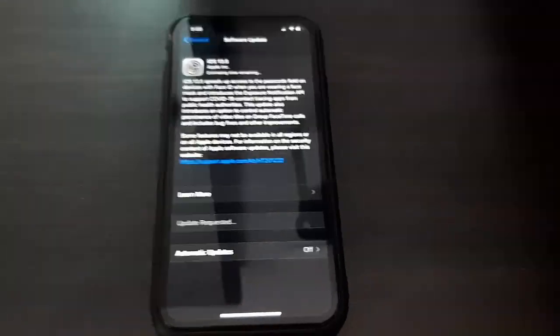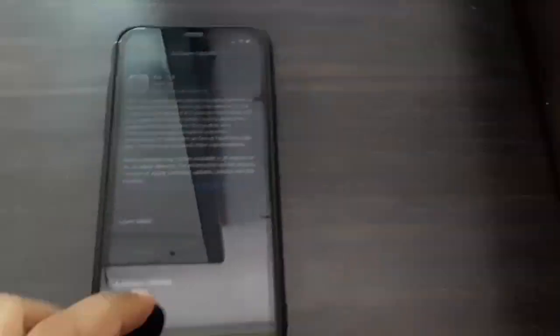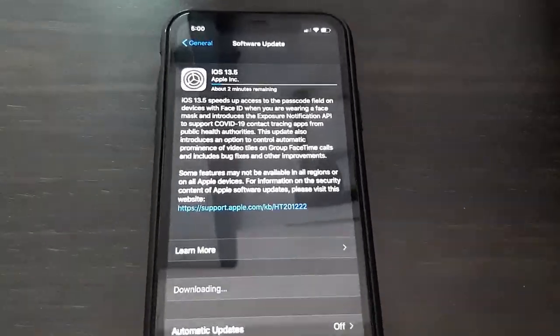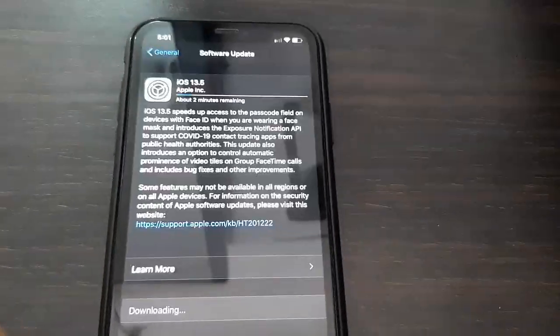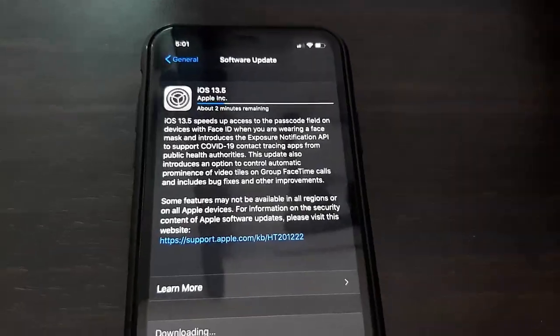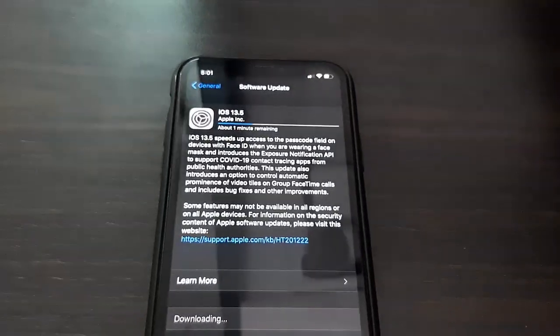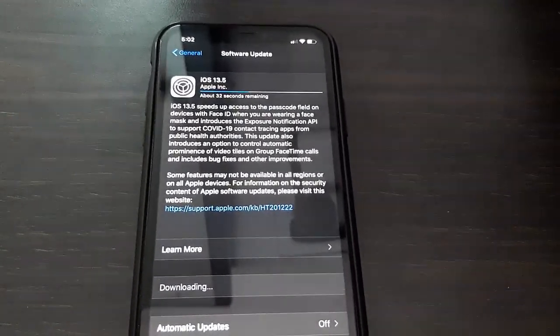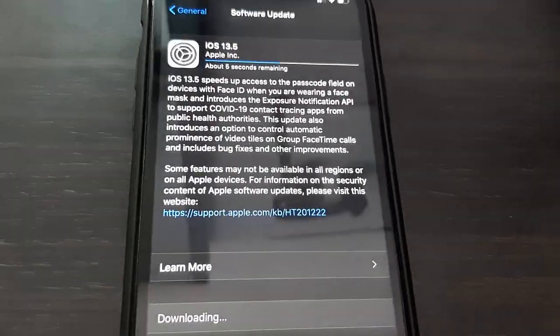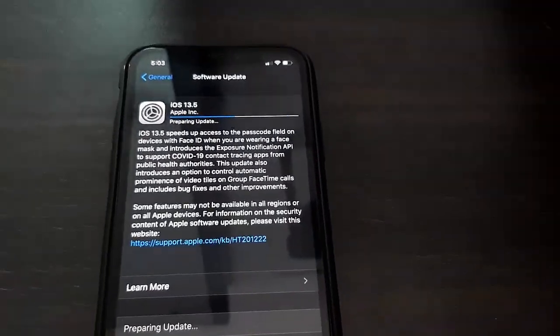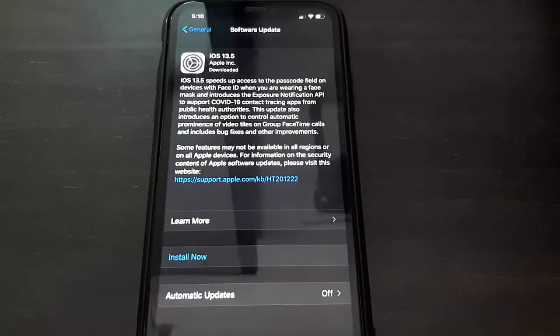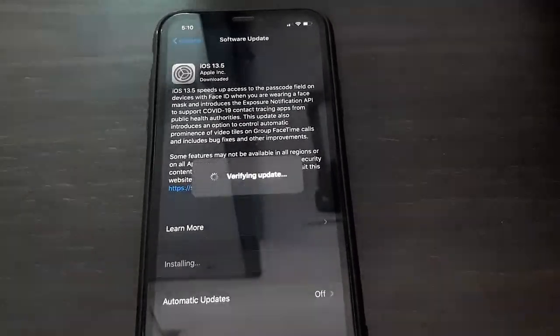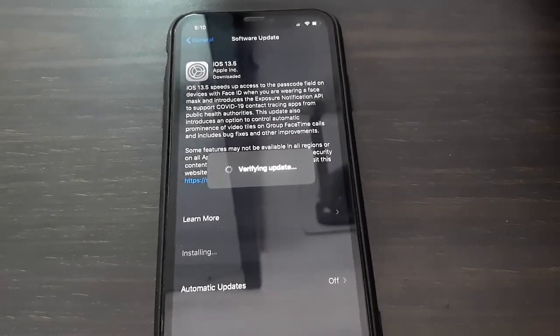Let the download complete. The download time depends on your internet speed. Yeah, I think it's complete. Done. Download complete. Now tap on Install Now and your phone will reboot.